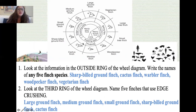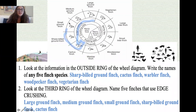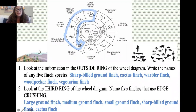Look at the third ring of the wheel diagram: name the five finches that use edge crushing. The third ring shows edge crushing covering almost an entire side of the circle. The five finches that use edge crushing are the large ground finch, the medium ground finch, the small ground finch, the sharp-billed ground finch, and the cactus finch.